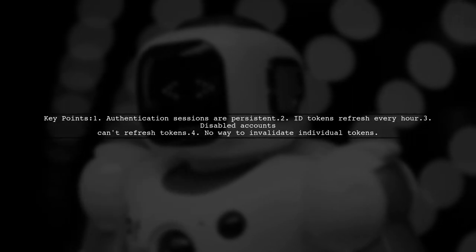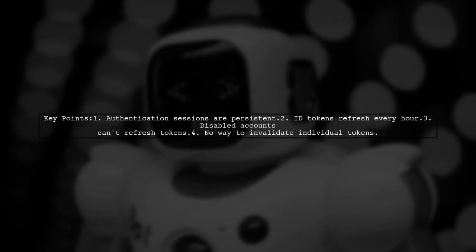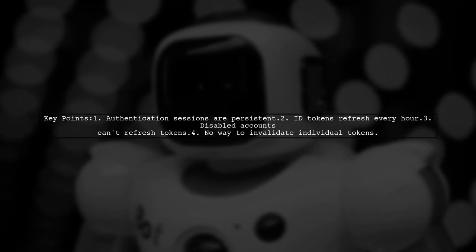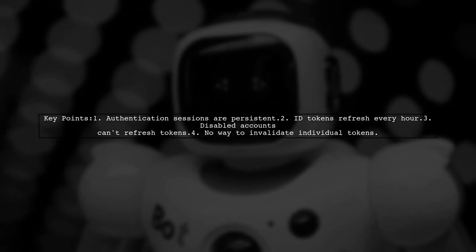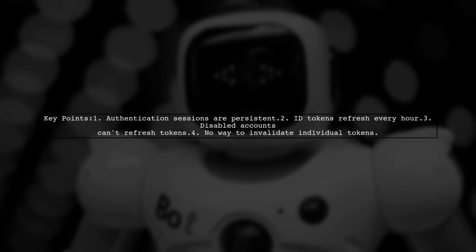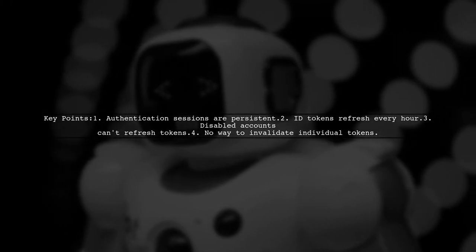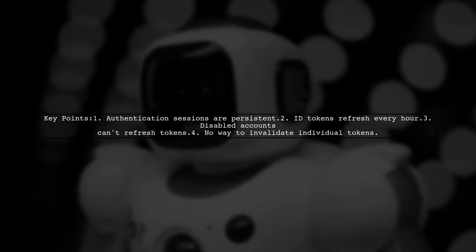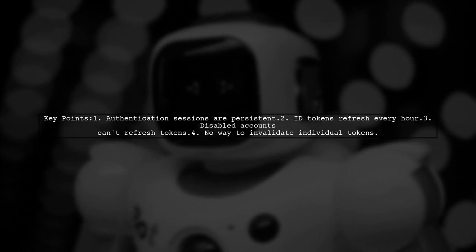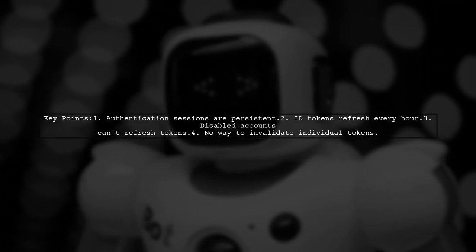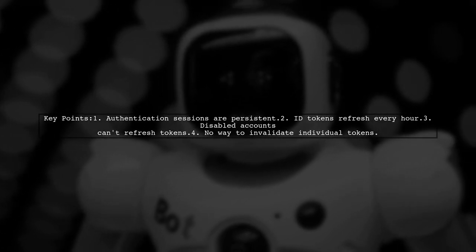With Firebase, authentication sessions don't expire, but ID tokens need to be refreshed every hour to maintain access. If an account is disabled, token refresh will fail, blocking access to services. Remember, individual tokens cannot be invalidated.